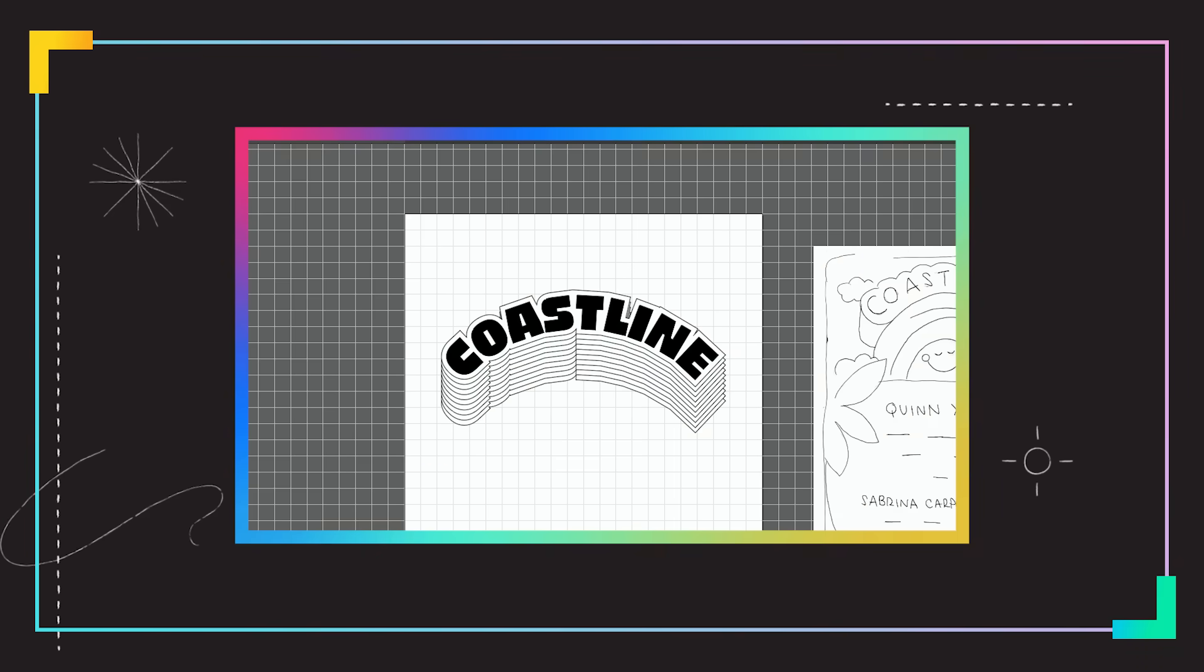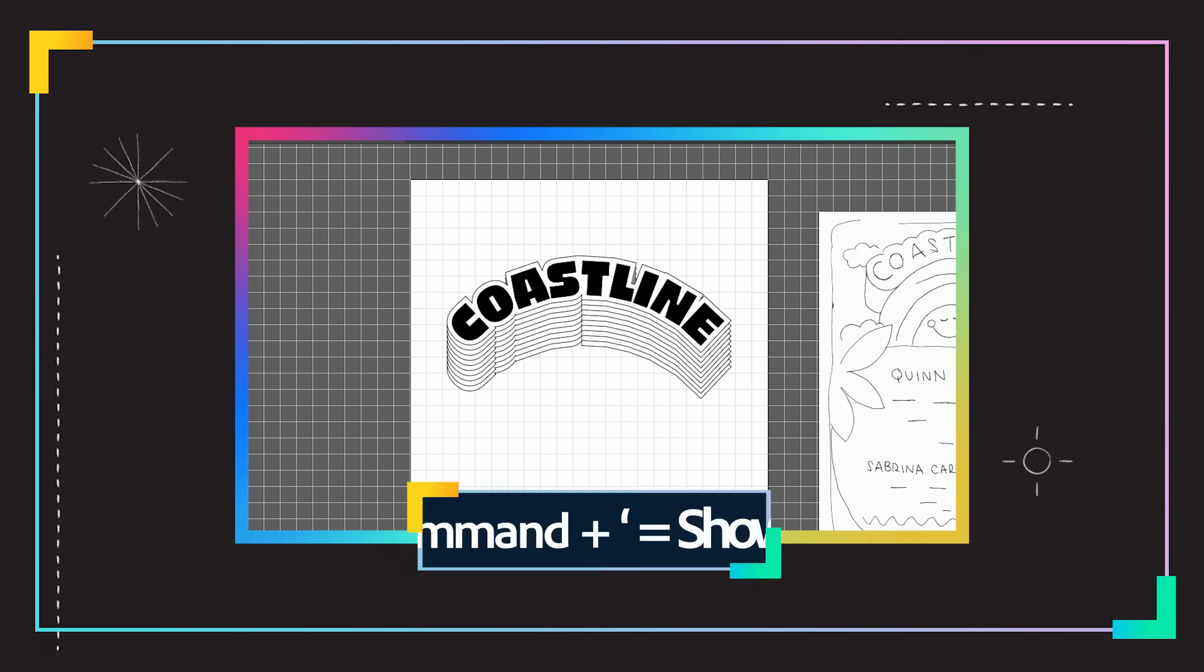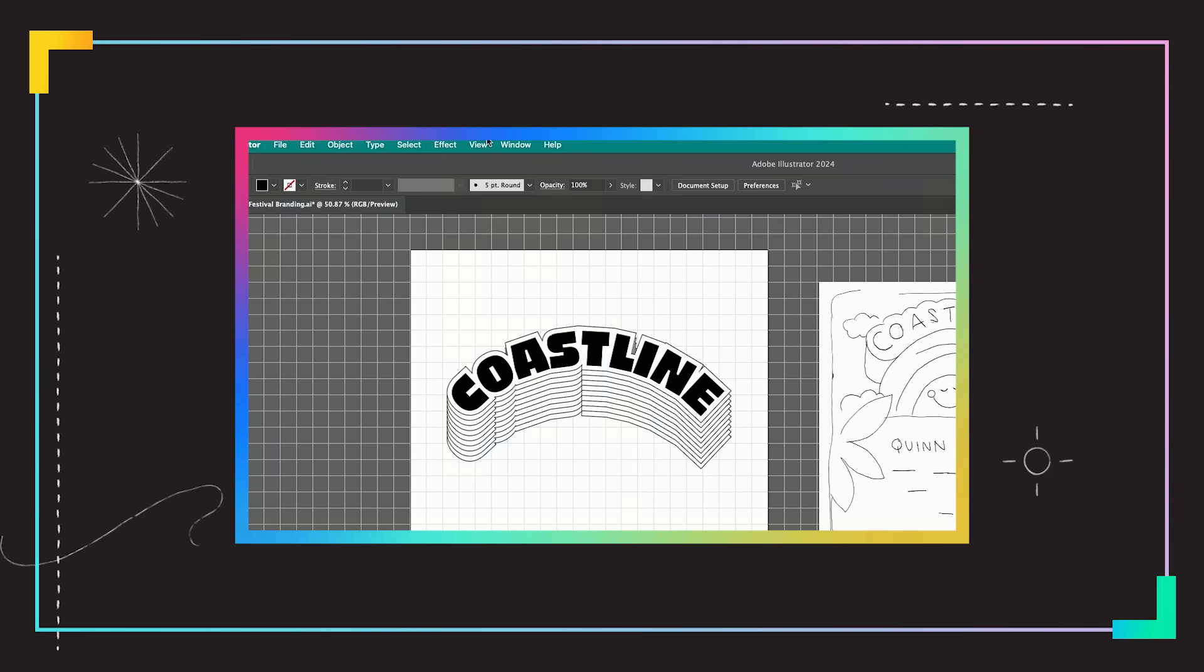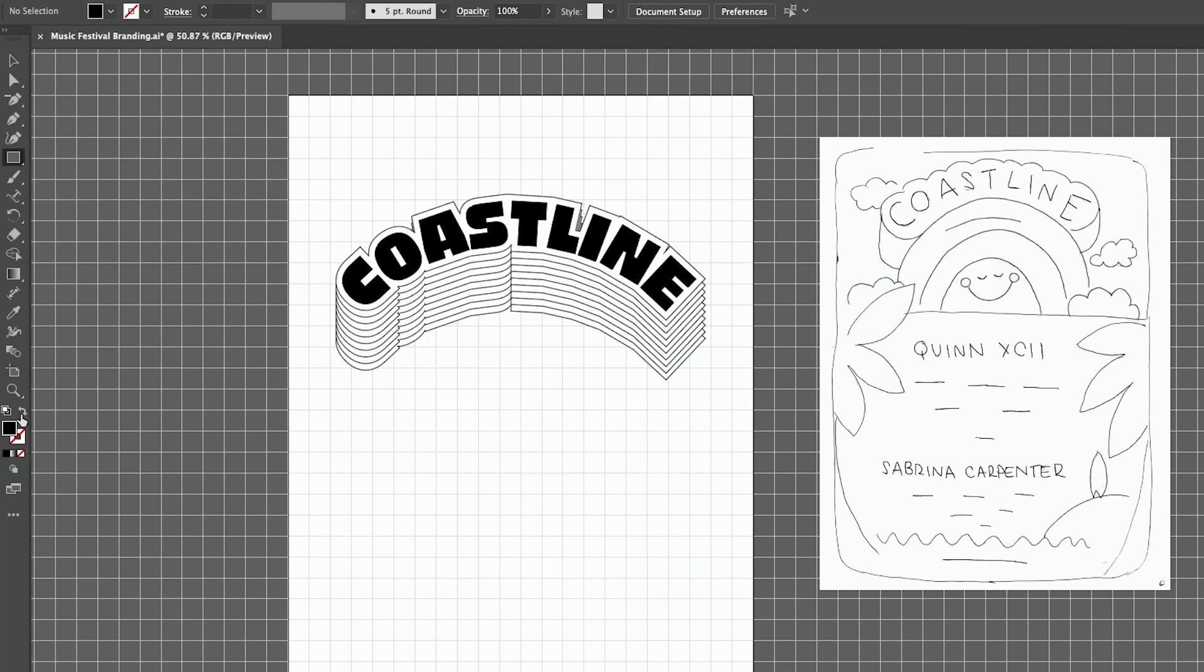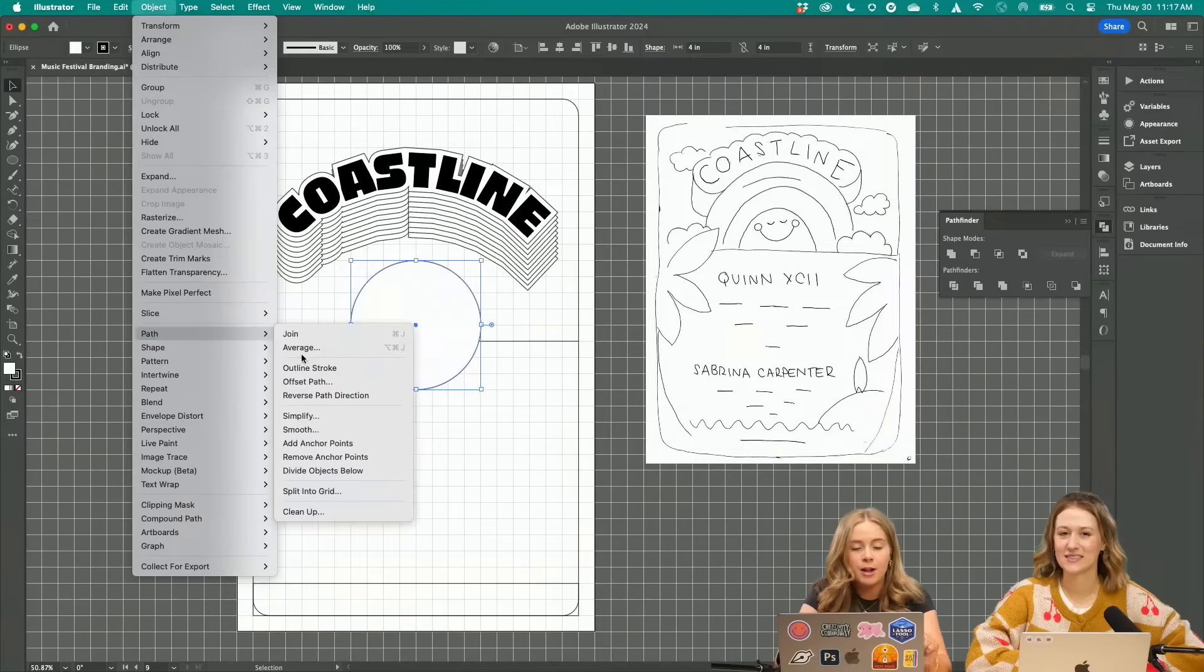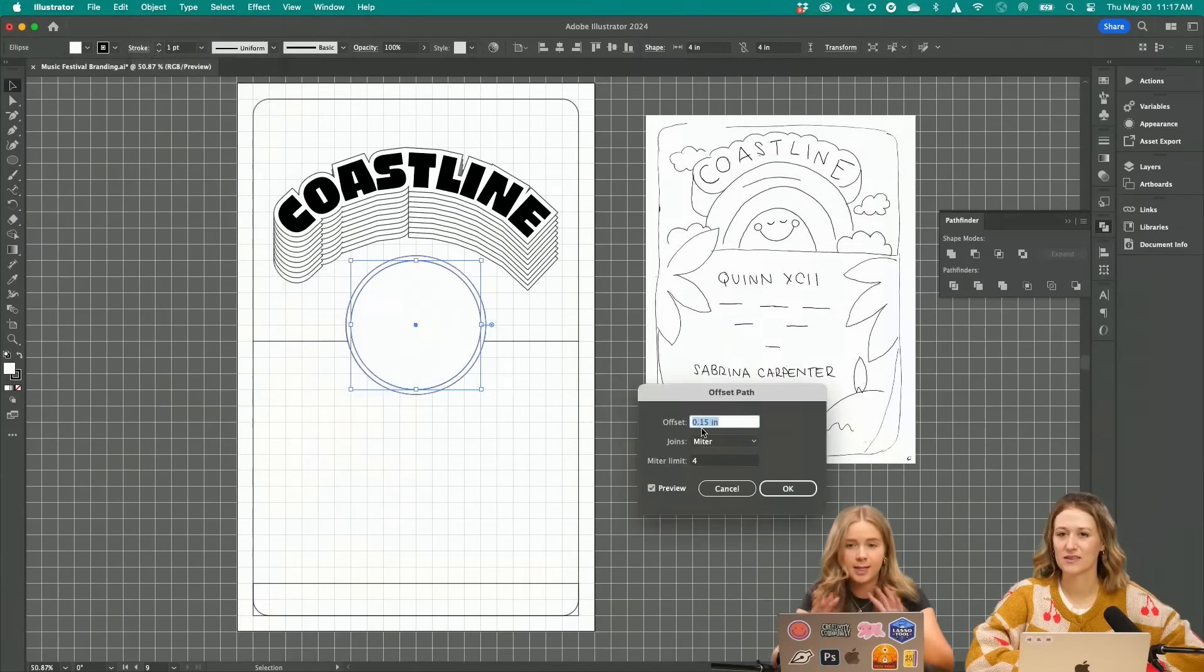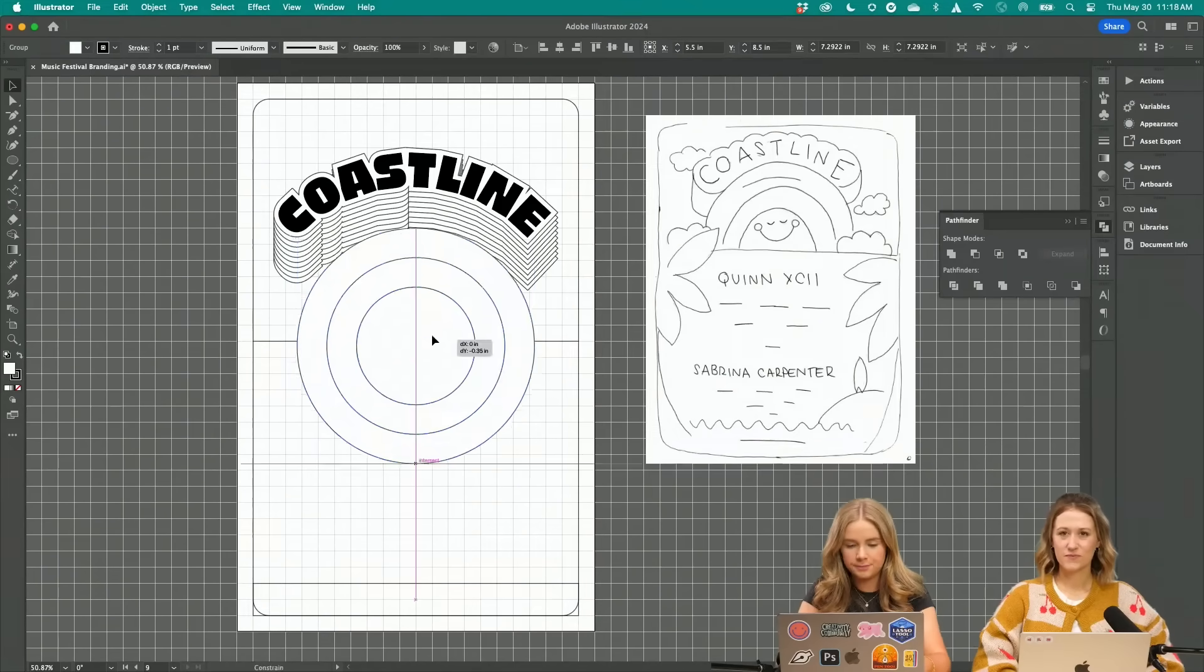I think especially for things like this where you want to quickly get an even border around something, just turn on your grid. It's command and then the apostrophe, and then snap to grid is super easy too. So I'm going to switch that to an outline. I'm going to do offset path this time. Let's group this and center it.